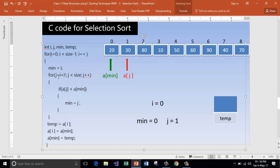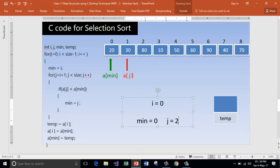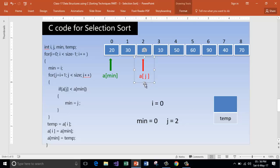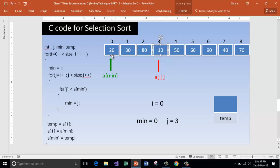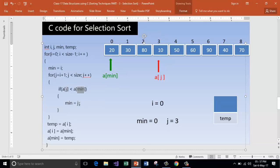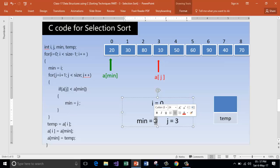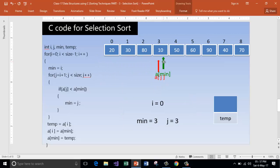Now j is 2. Is 80 less than 20? No — increment j to 3. A of j is now pointing to the third element. Is 10 less than 20? Yes — a of j is less than a of min, so we store the index j in min. Now min is 3 and j is also 3, so a of min is pointing to this position because we have found 10 as the smallest element.